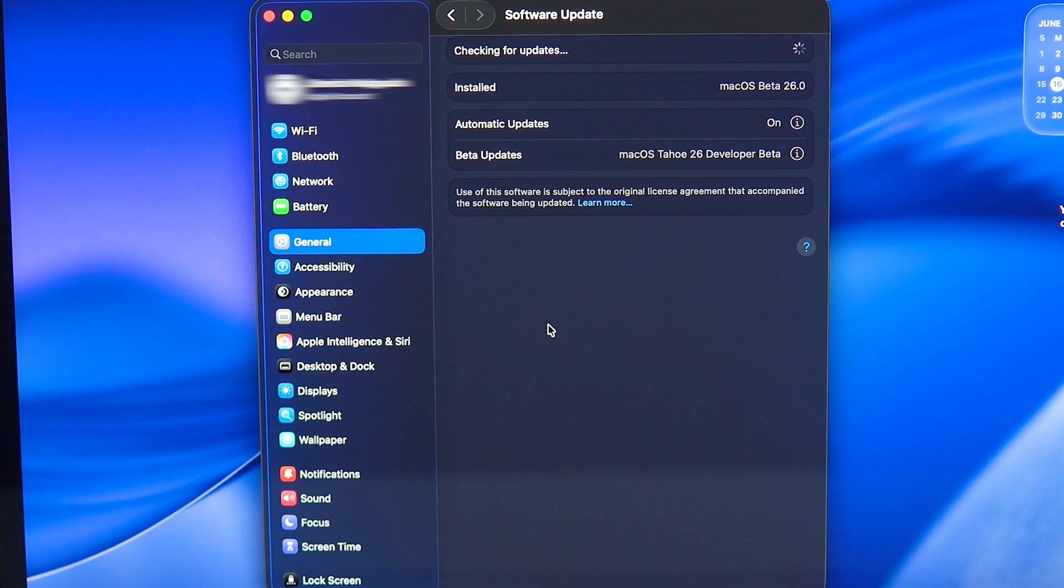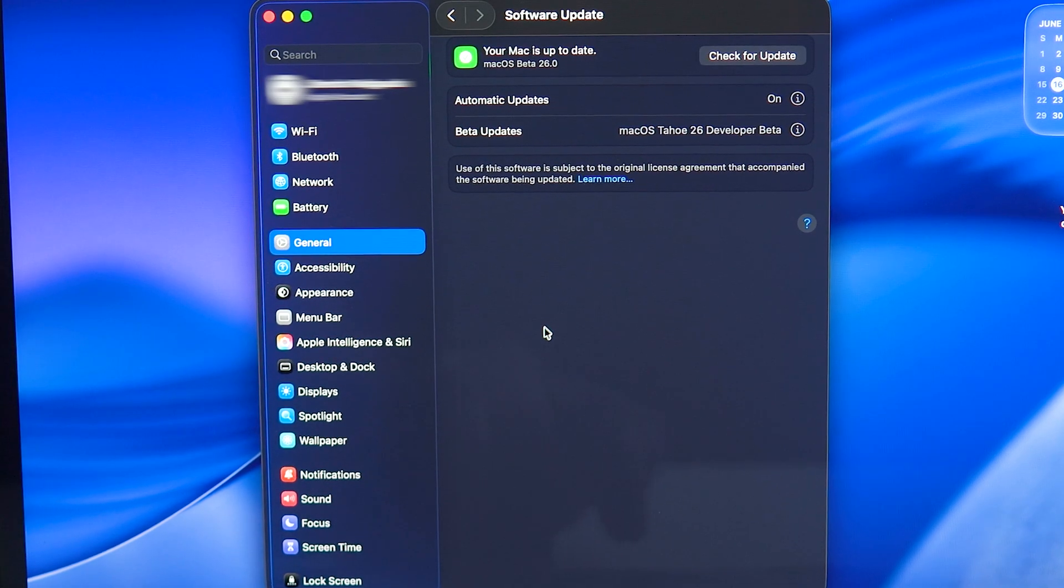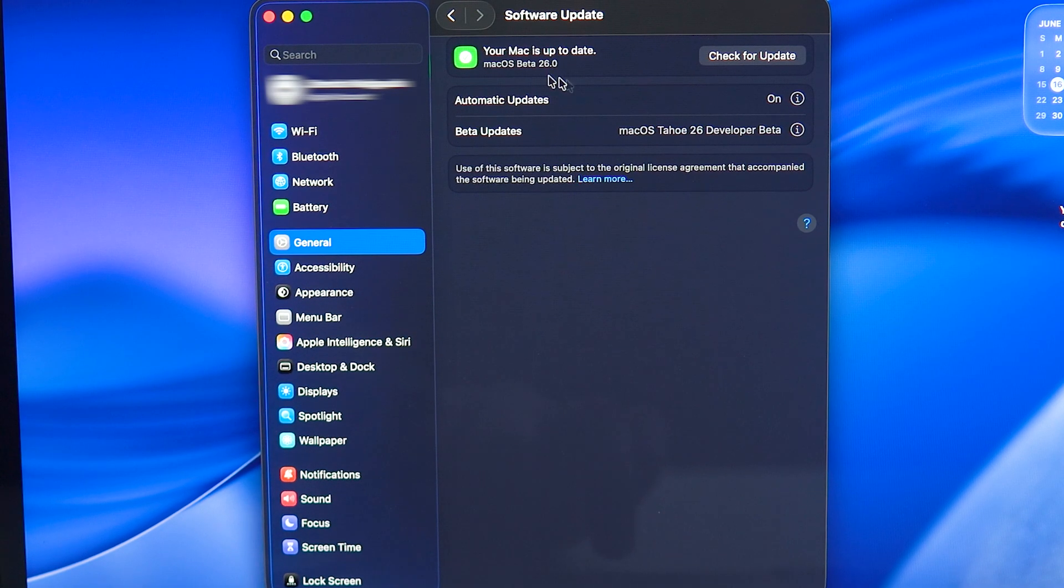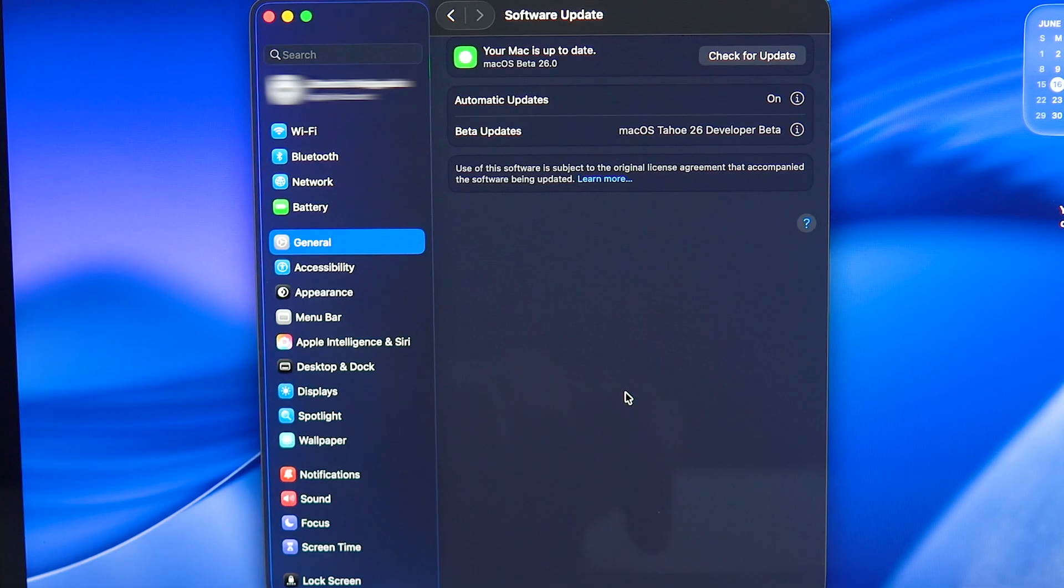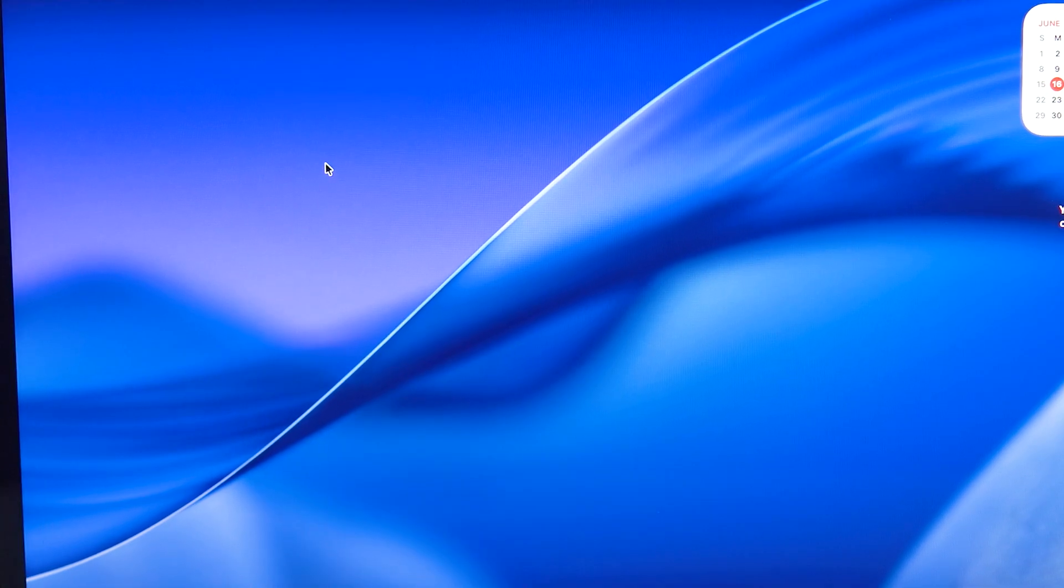In my case, I am running macOS 15.0 Sequoia, the beta version, which is the first developer beta version. So it's going to show you macOS beta 15.0. In your case, it needs to be on the latest version.